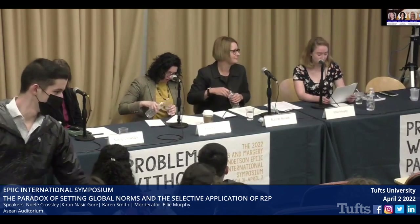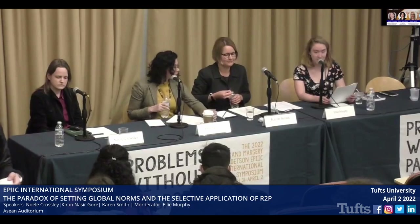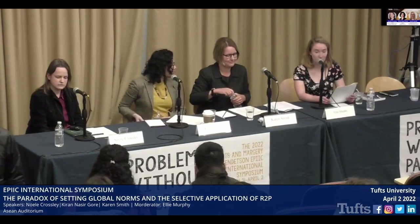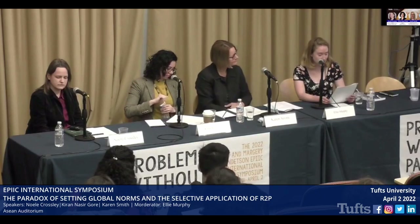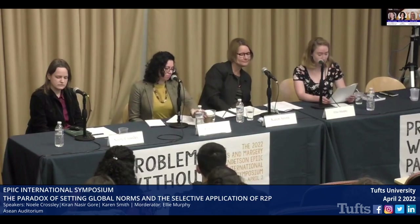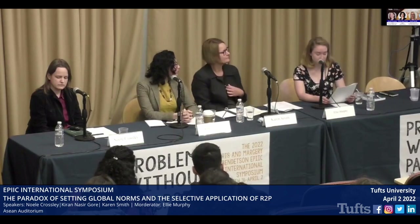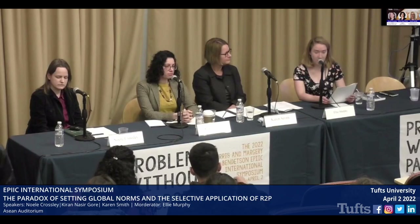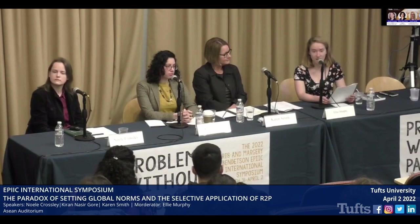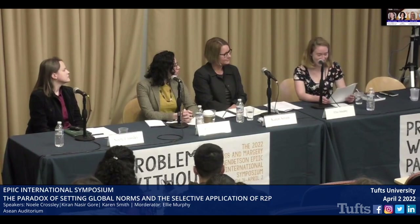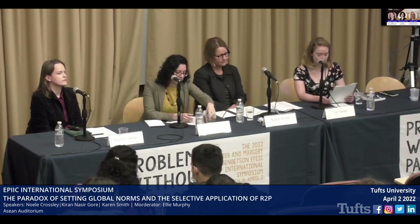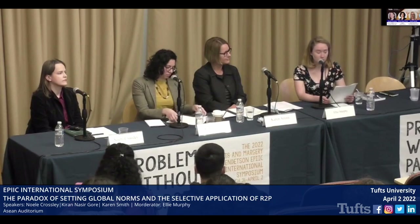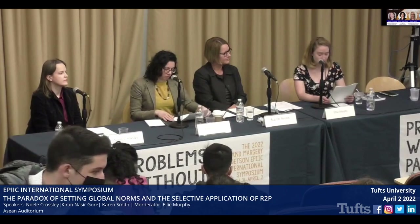My name is Ellie Murphy and I'm from Bedford Hills, New York. I'm currently a senior studying international relations and sociology. Today we hope to explore the pressing issue of international intervention and the application of responsibility to protect. To tackle transnational problems without passports that extend state borders, international and global collaboration is imperative.